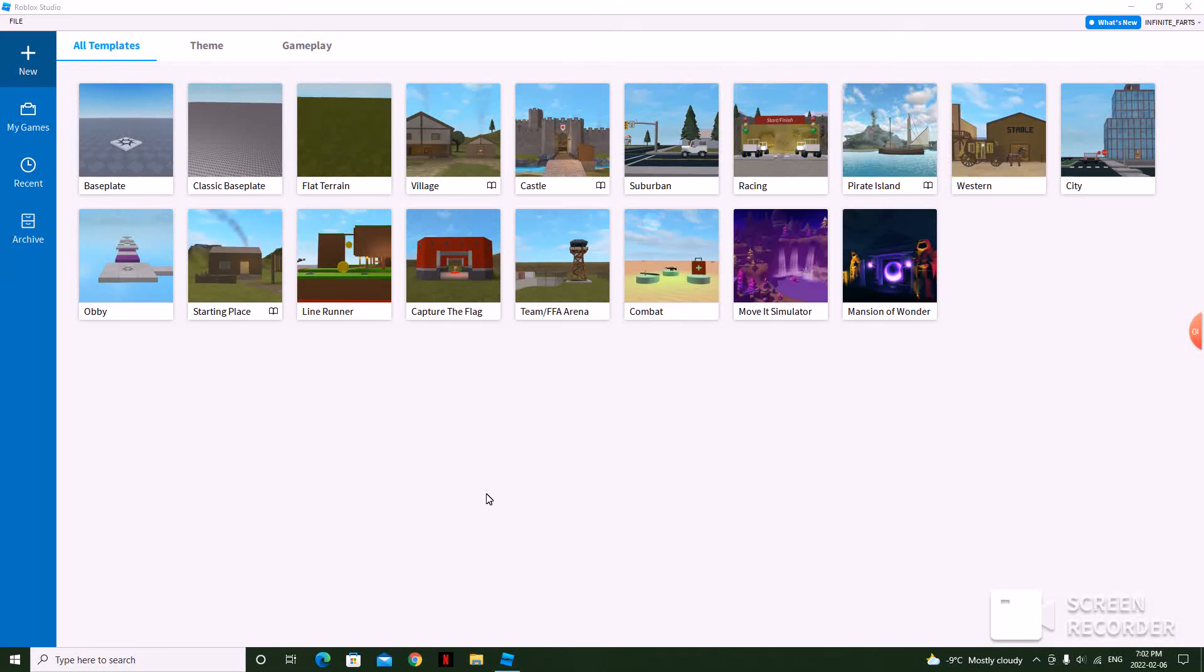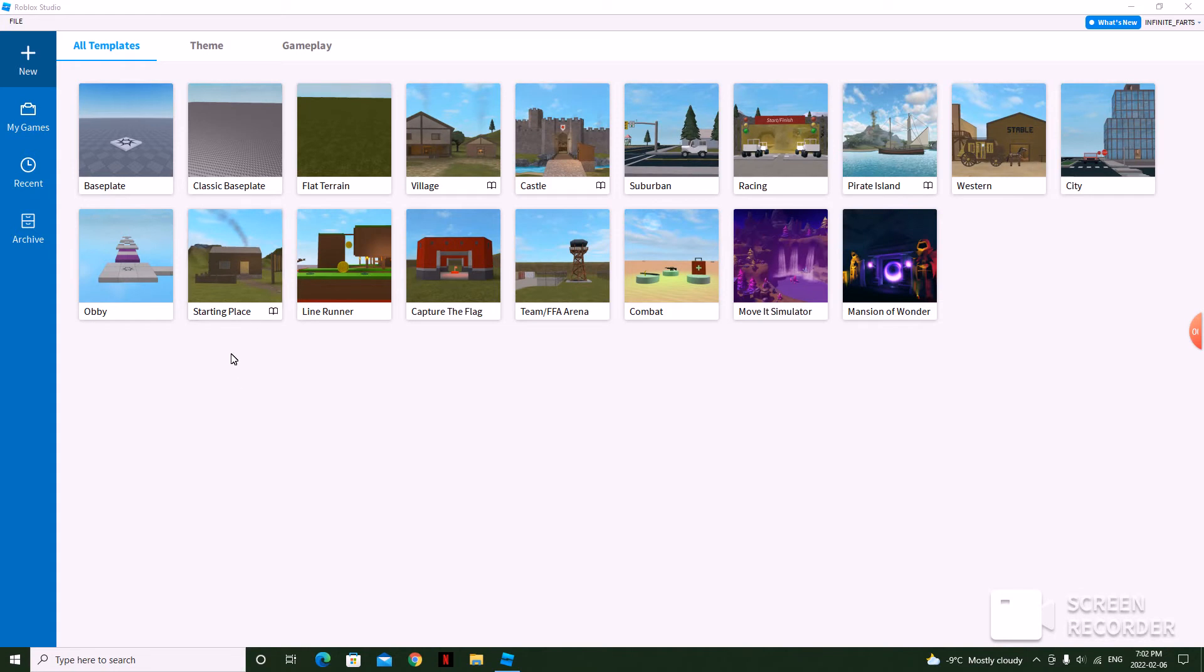Hello, today I'm going to be showing you how to make a thumbnail for your Roblox game.